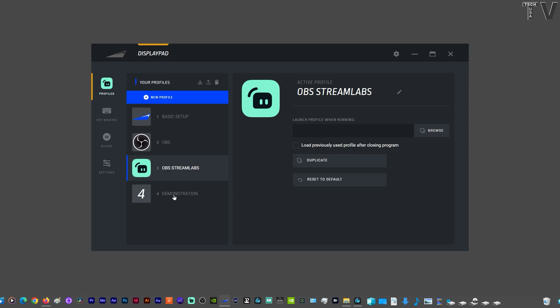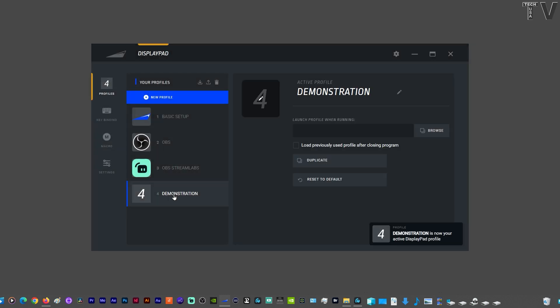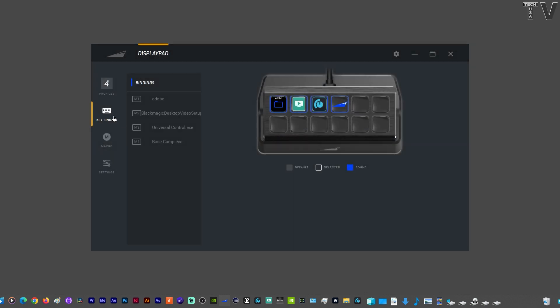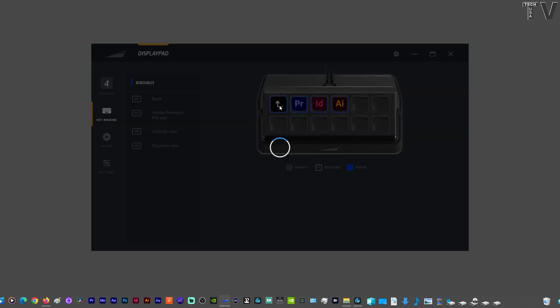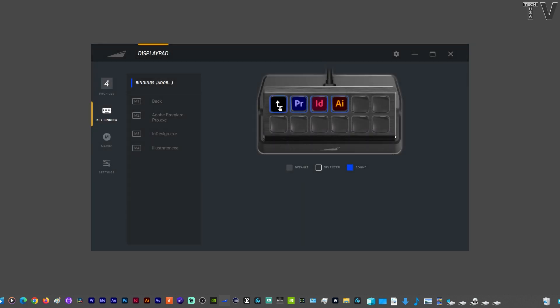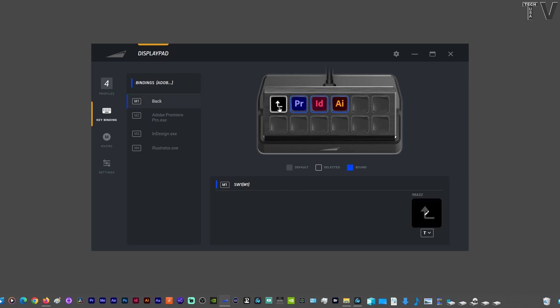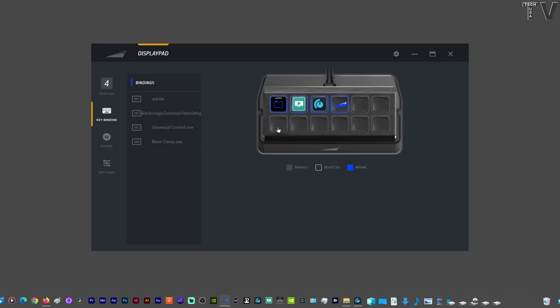I'm going to click on the demonstration profile because it's a little bit different. If we go to key binding, we can tell that I have the software that's related to hardware right here. And if I click on this folder for Adobe, we can tell I have some Adobe programs there. If I double-click on this icon, it's going to bring us right back to where we were.